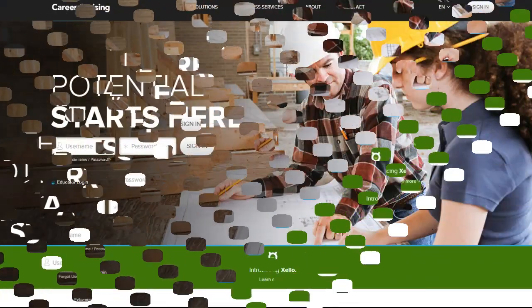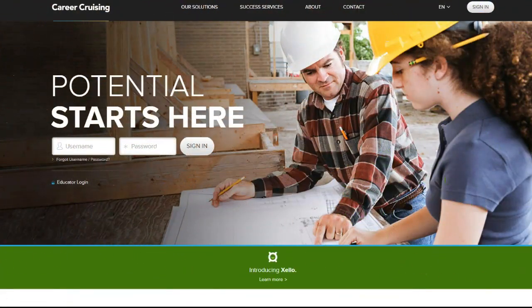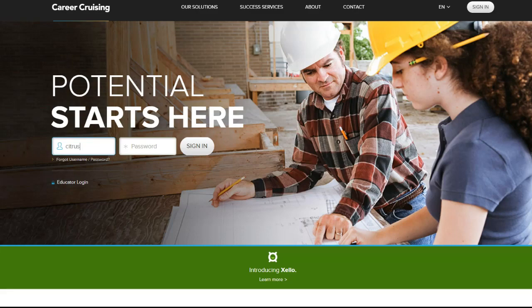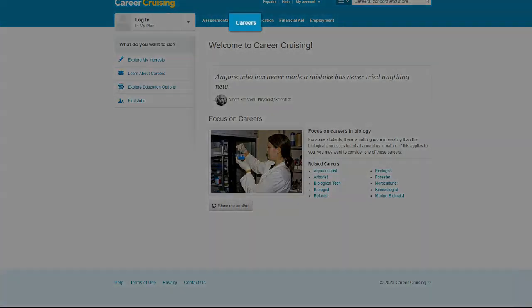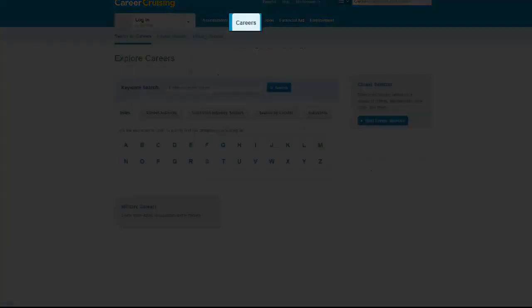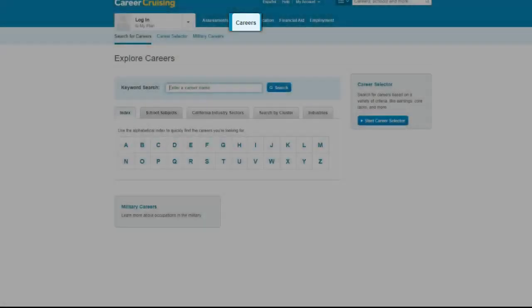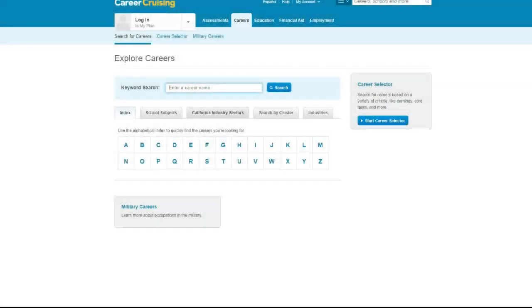As a career counselor, one of my favorite features is the interviews section of Career Cruising. Under the careers tab you can type in any job you can think of, or you can search by subject or industry if you aren't sure where to start.